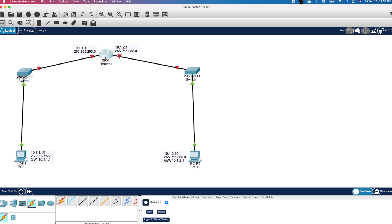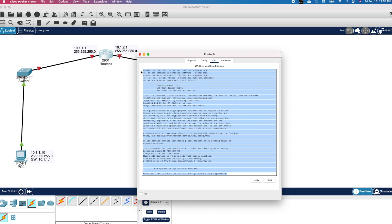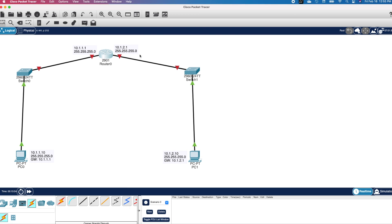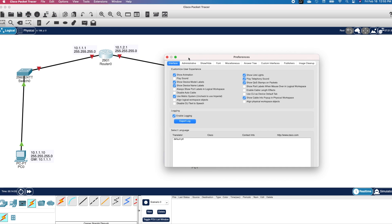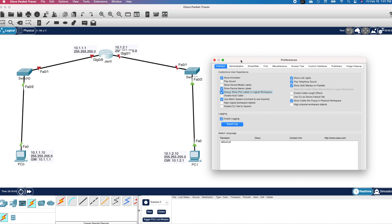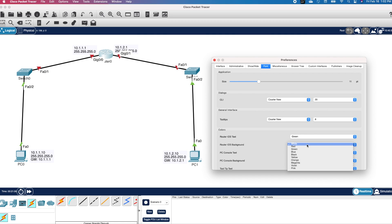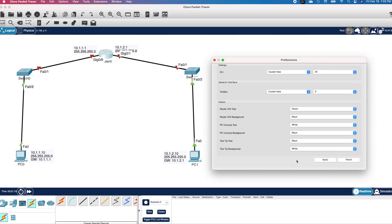To configure the router, I will click on it and click on the CLI tab. By default, the font is small. Before we continue, I want to increase the font size and make other adjustments. I will close this. At the top left corner, I will click on Cisco Packet Tracer and select Preferences. I don't want the device model to be displayed on the topology, so I will uncheck this box. However, I want to show the port labels, so I will check that box. I will click on the Font tab and use the dropdown to increase the font size to 20. I also want to change the CLI background to black and the text to green. I will scroll down and click Apply.